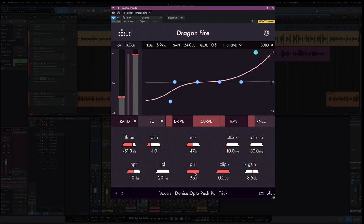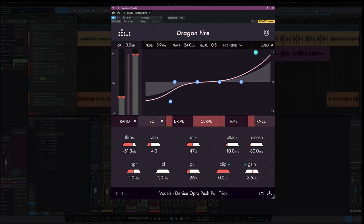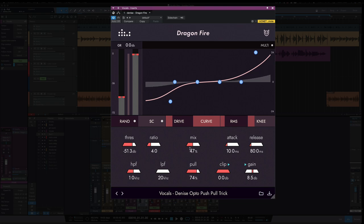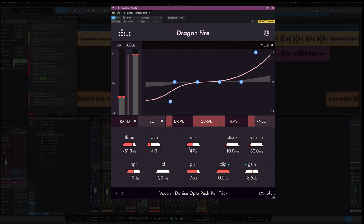And the pull is set to 95, so the pull is what helps complete this technique with Dragonfire. With the pull all the way at zero, now this boost and this cut is not being sent to the output of the compressor. Bringing the pull in, now depending on how much pull we bring it up to is going to introduce some of that EQ curve to the signal. I'm going to set this at around 75 percent and now I'll put the mix back to 50 and let's take a listen to this now.